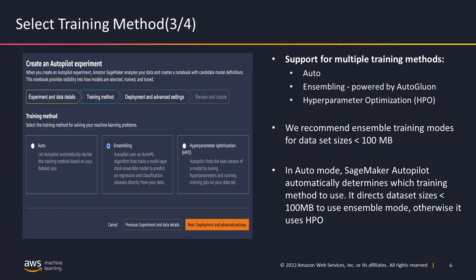For dataset sizes greater than 100 MB, we recommend customers use the HPO method. The HPO method uses the Bayesian optimization search algorithm to find a range of hyperparameters and run multiple trials. By default, the HPO method runs 100 trials, but you can dial up or down the number of trials based on your requirements.